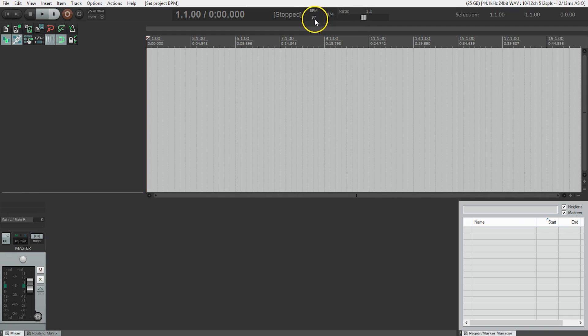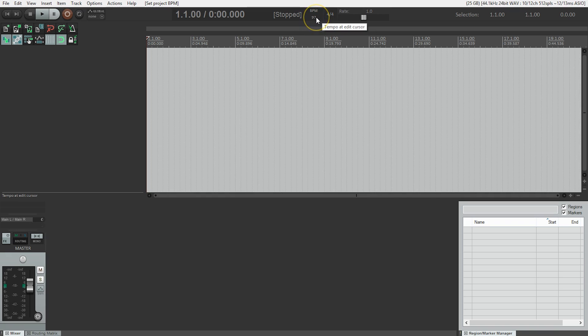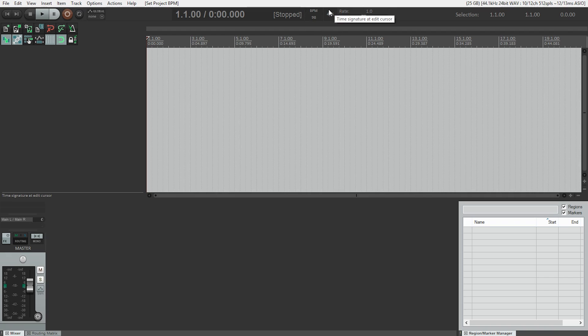You saw that it was kind of jumping around between 96 and 97, but I know that I want to do the song at 98, so I'll just type in 98. So how do I use Reaper's built-in metronome?